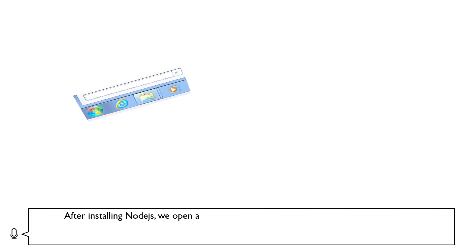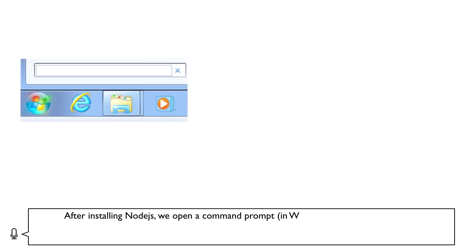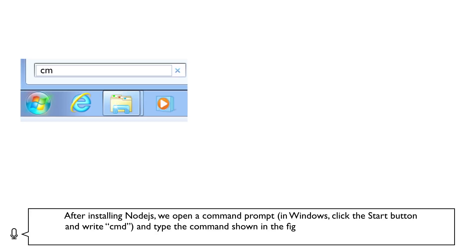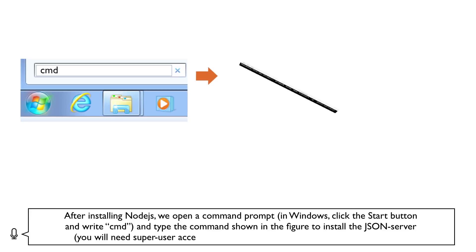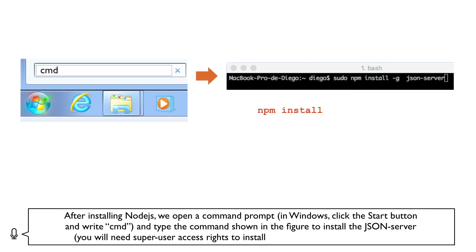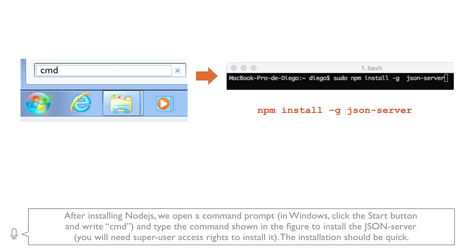After installing Node.js, we open a command prompt. In Windows, click the start button and write CMD. And type the command shown in the figure to install the JSON server. You will need super user access rights to install it. The installation should be quick.